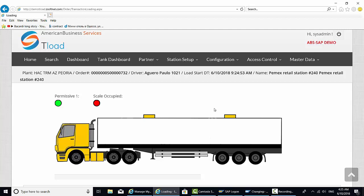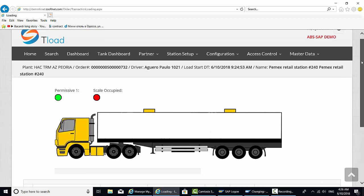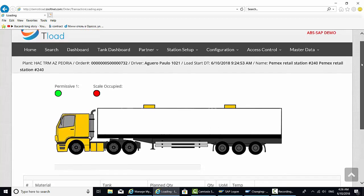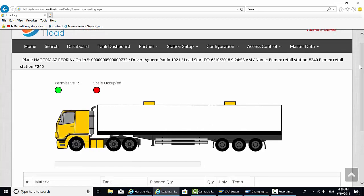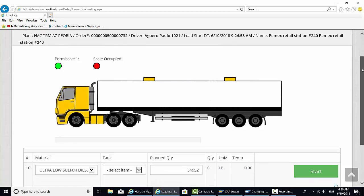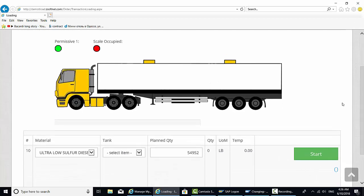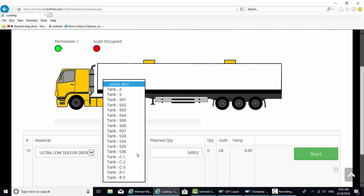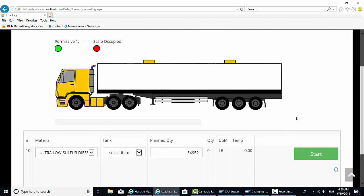And now, this is just essentially where the trucker is sitting at a load rack. And this is a picture of the truck. It shows that there's a green light on permissive number one. I'm going to scroll down here. And this is the planned weight of the order. I can pick an item, a tank, but in our demo it's not necessary. I'm going to hit start here.